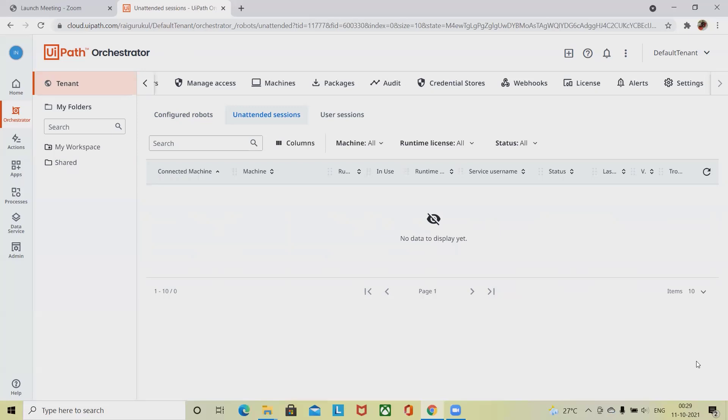On automatic creation, a floating robot UiPath robot has access to the resources residing to the folder. The user and machine of unattended has access to attended robots or unattended used in attended mode.